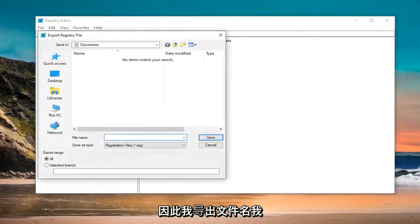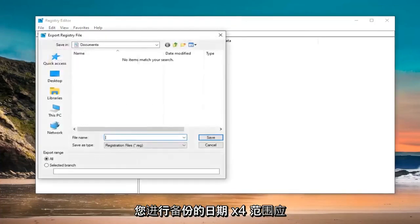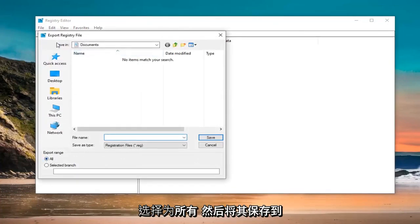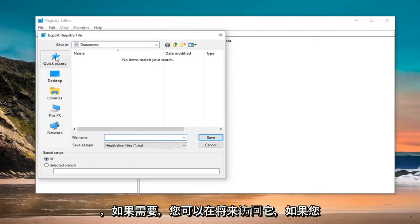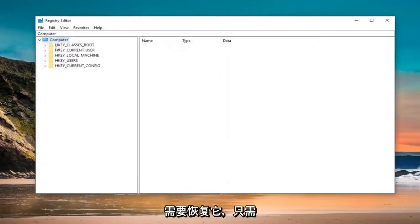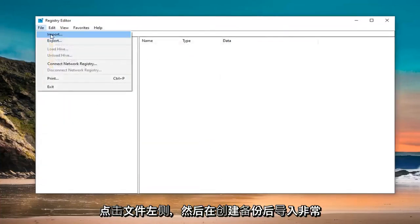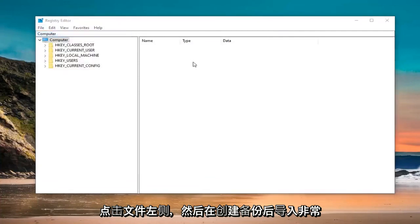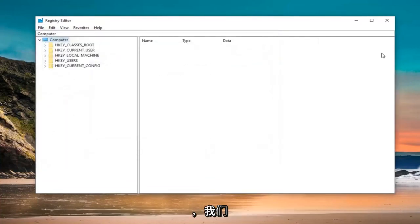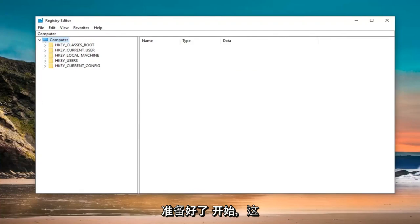For file name, I would suggest naming it the date in which you are making the backup. Export range should be selected to All and then save it at a convenient location that you can access it in the future if need be. And if you ever need to restore it back, just go left click on the File tab and then Import. Pretty straightforward. Once you have created the backup, we are ready to begin.